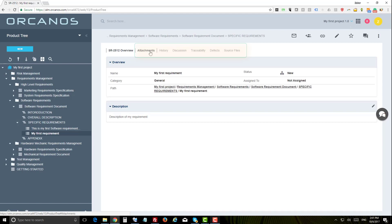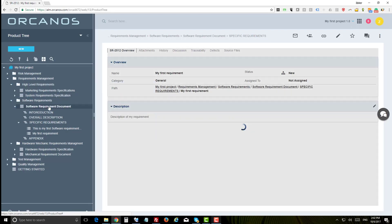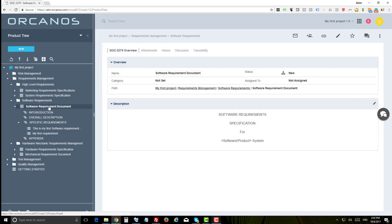The tabs you see here represent more information about the selected work item such as attachments, traceability, related effects, history of changes, and more. To view the product tree in document form, select the document you wish to work on and select the online document option.